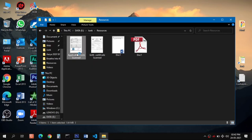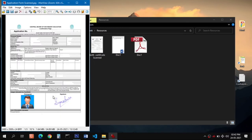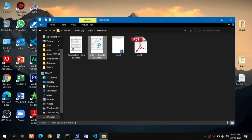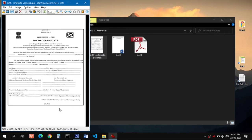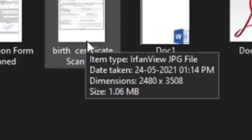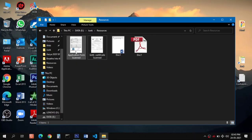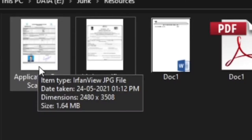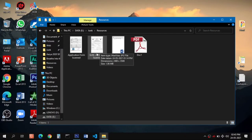For example, I have a form here in which I have to apply for an examination and have to upload a photograph and signature in the prescribed file size. The file size for the photograph is maximum 50 KB and the signature is 20 KB. I also have to upload the birth certificate with a maximum file size of 100 KB, but the scanned birth certificate is 1.06 MB and the application form is 1.64 MB, so I need to reduce these sizes.